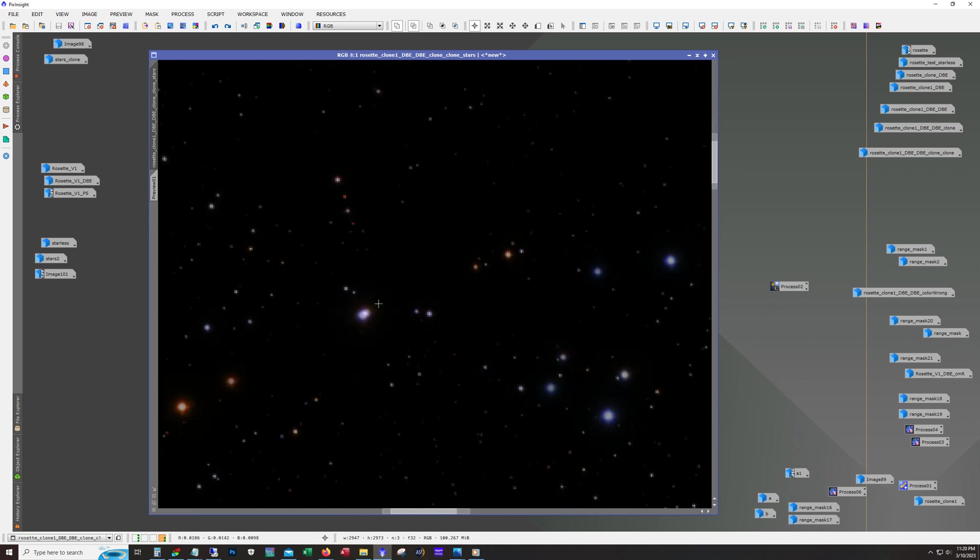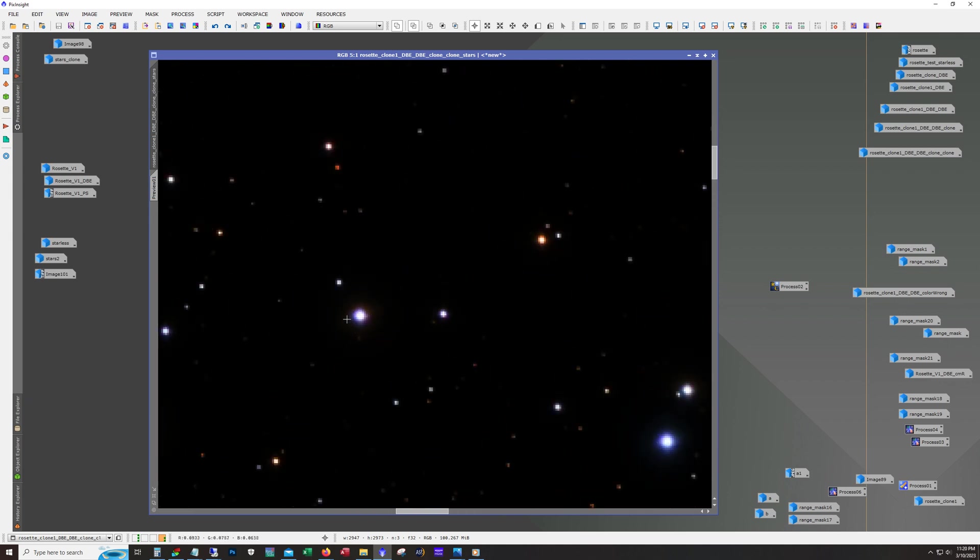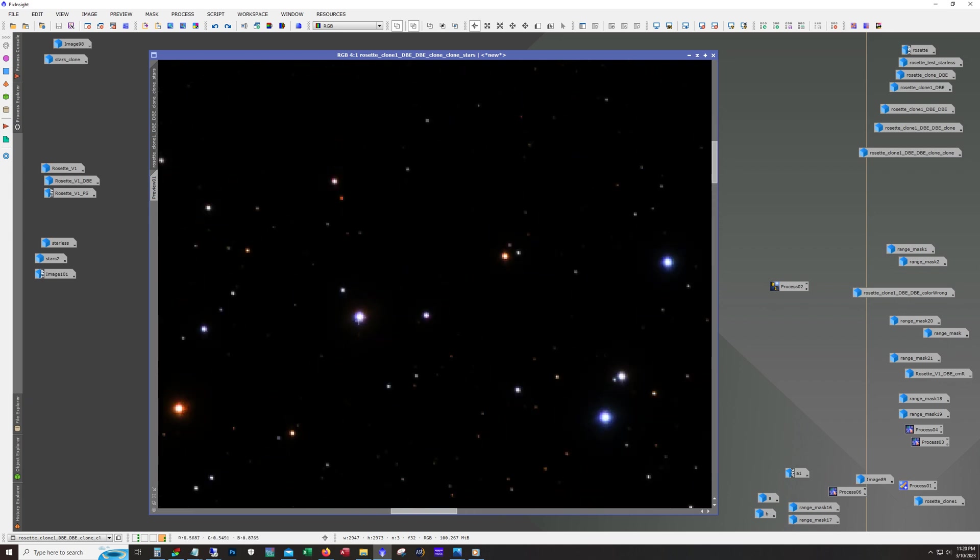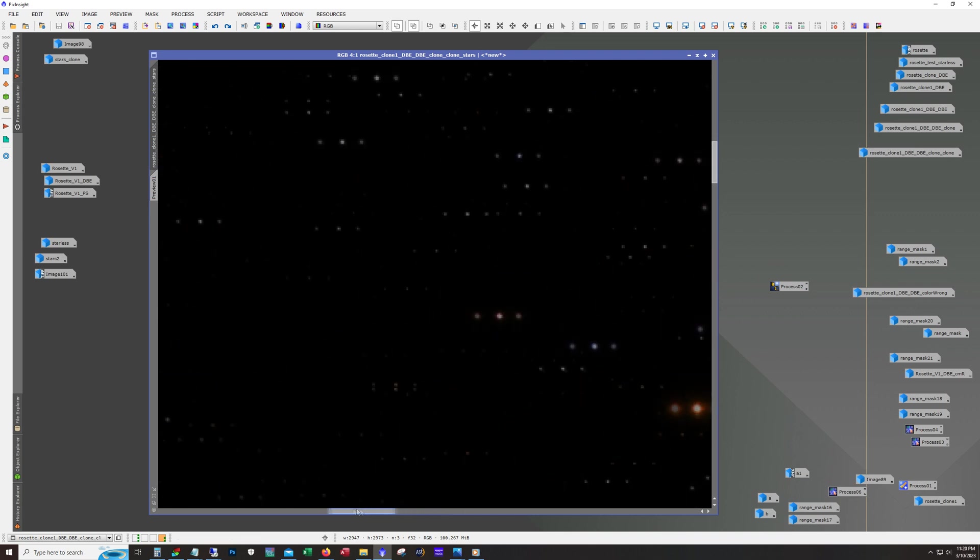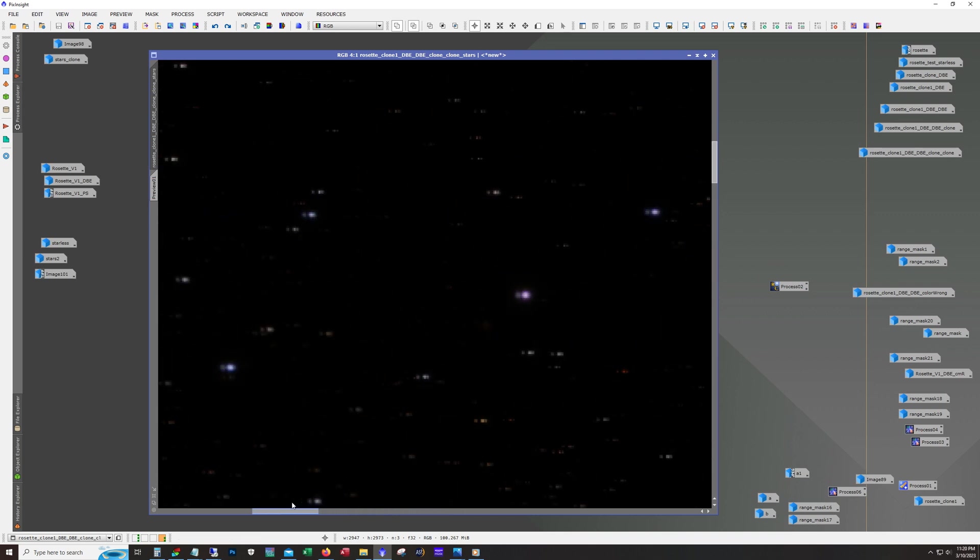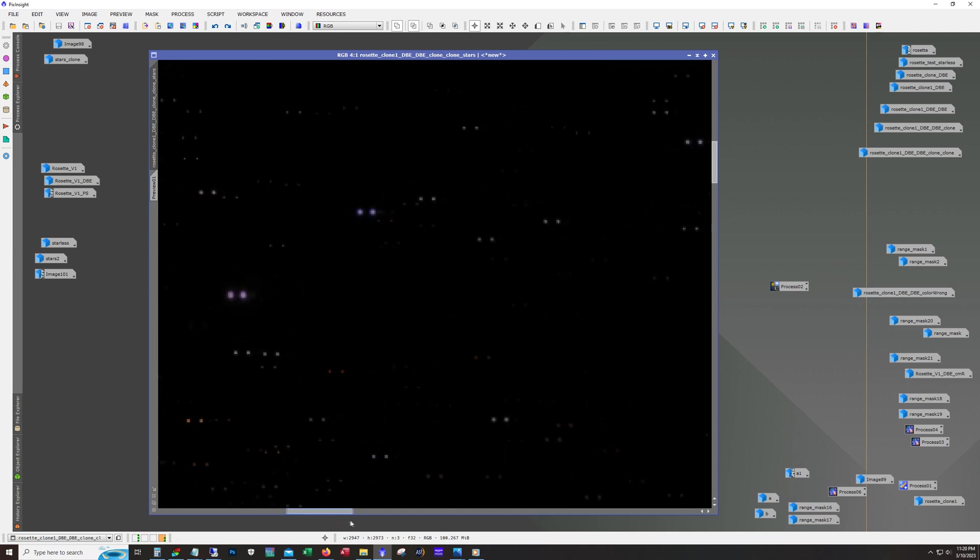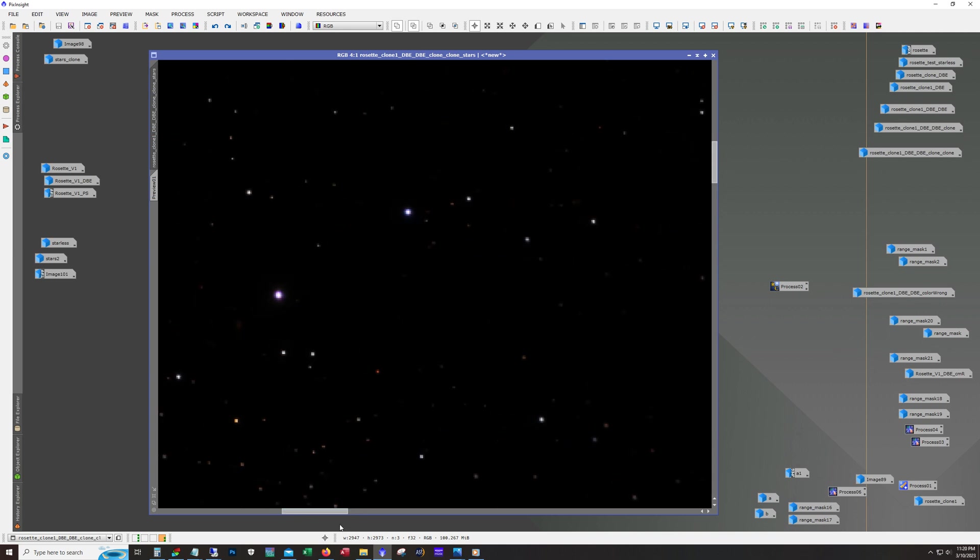That's what happens if you push saturation too much. If I didn't push the saturation too much, you wouldn't get this. But I like to get the stars really colorful because you do lose some of that color when you recombine them. So by over-saturating the stars, it allows some of that color to show through afterwards.